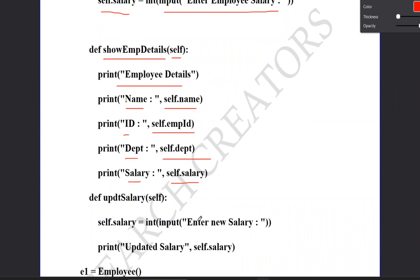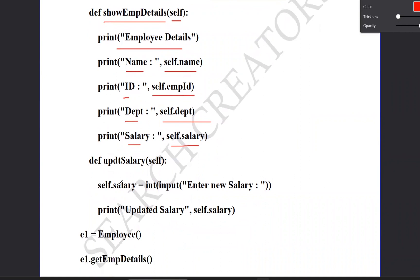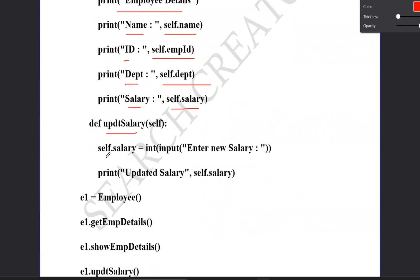Now define the update salary function. Use update_salary with self as parameter. Here we update self.salary. Define a new variable - self.salary as integer data type using the input method for new salary on promotion. Then pass the updated self.salary.